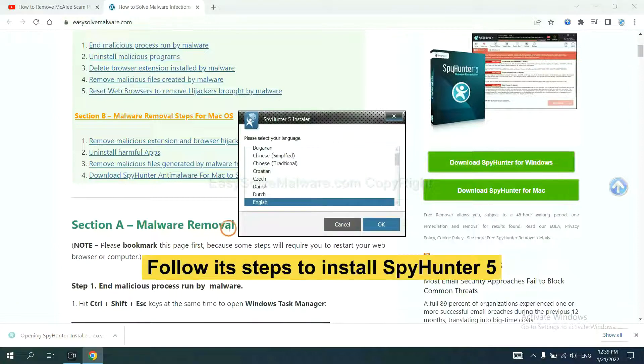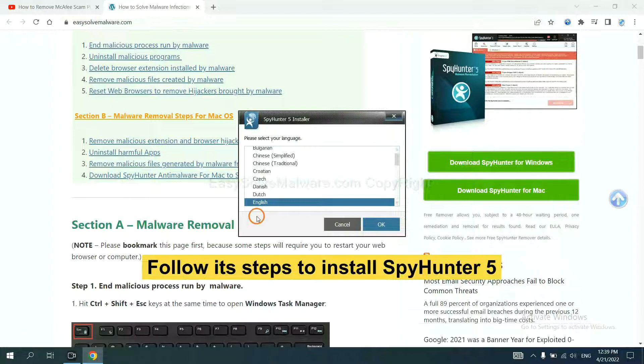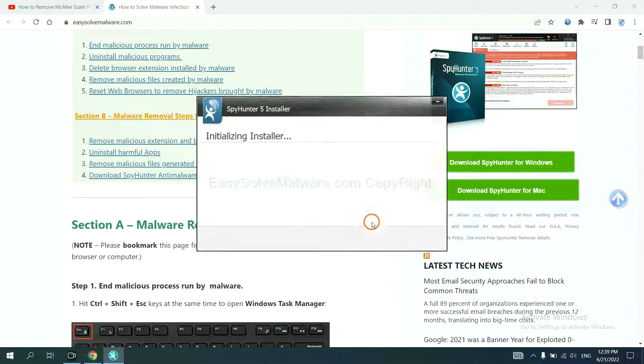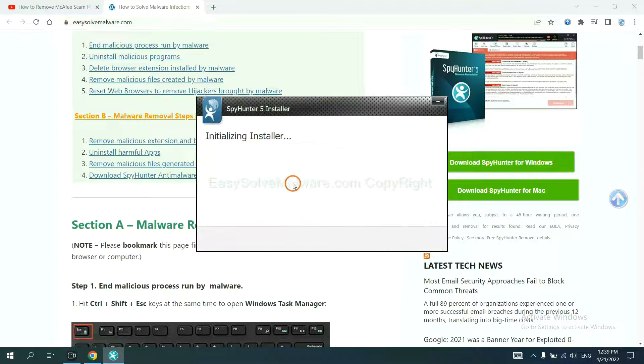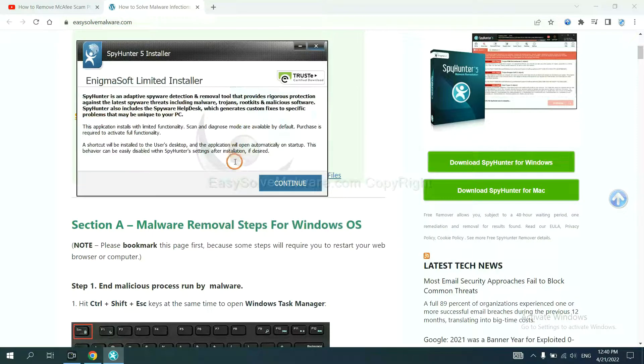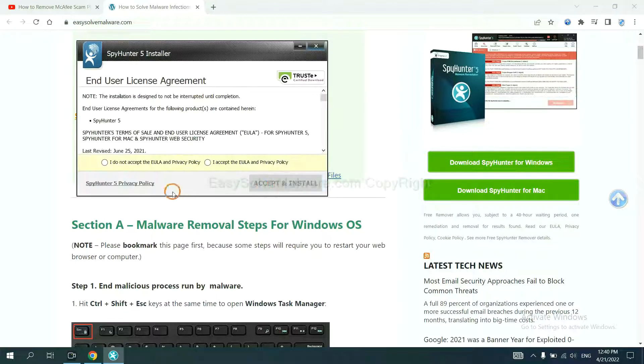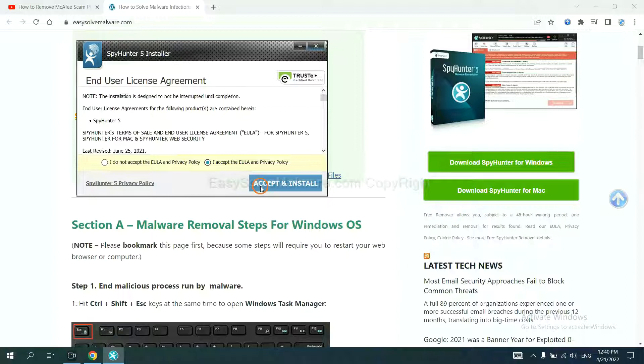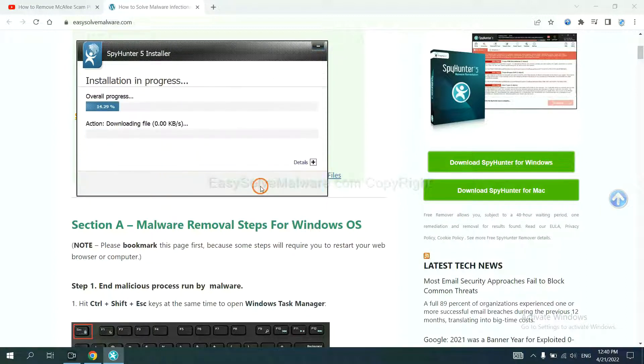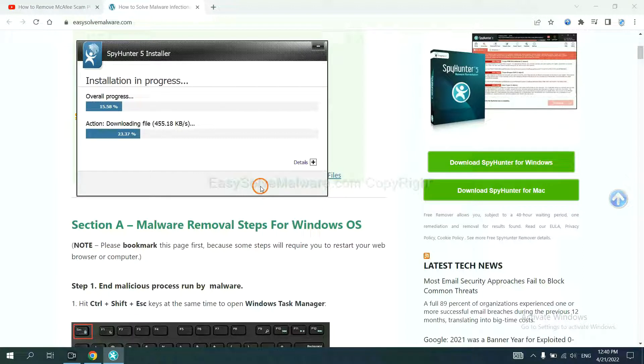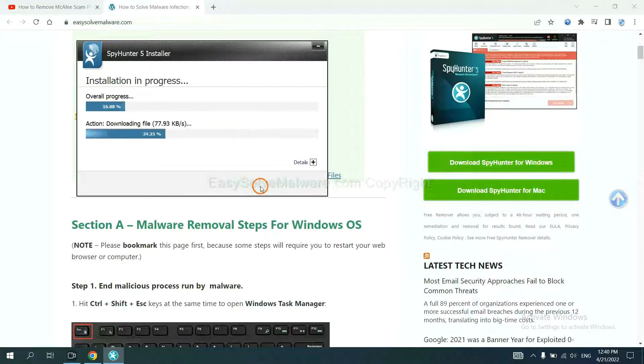Now you need to follow these steps to install SpyHunter 5. Select language, and continue, and accept and install. Just wait about one or two minutes.